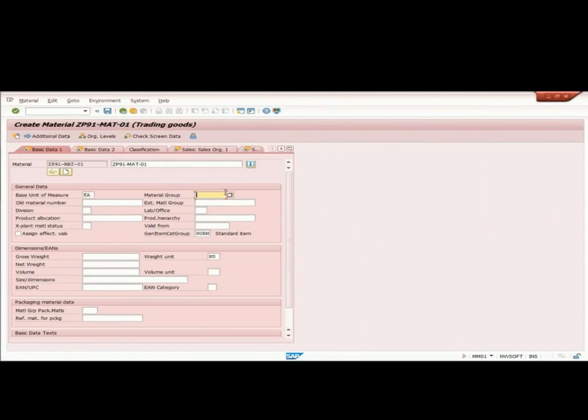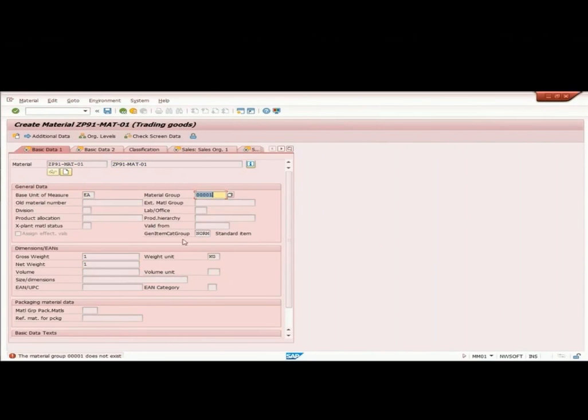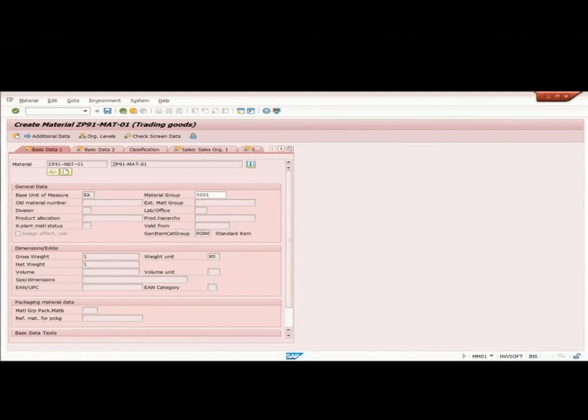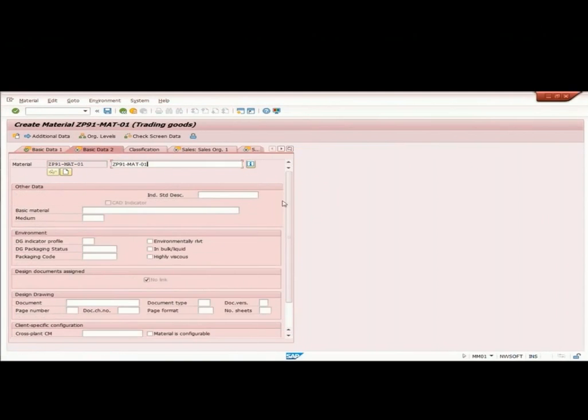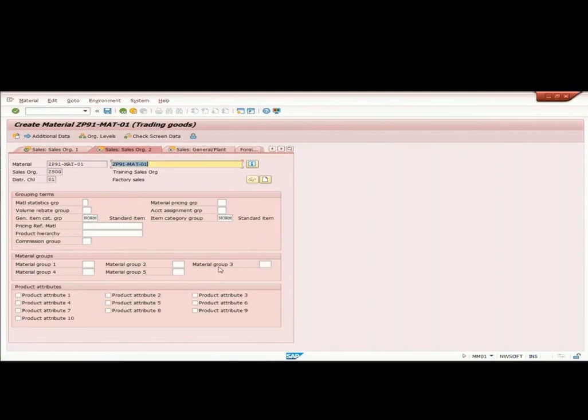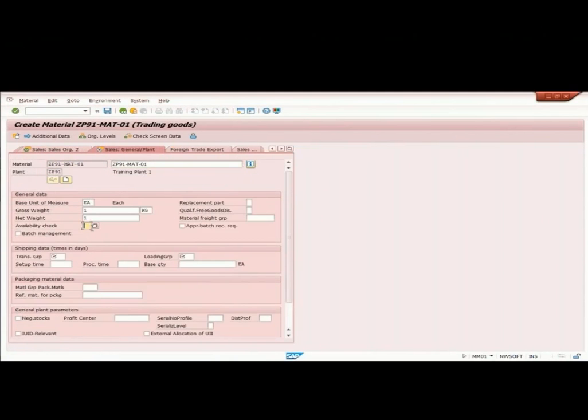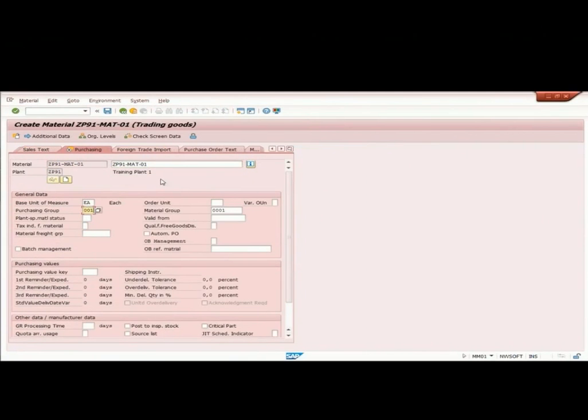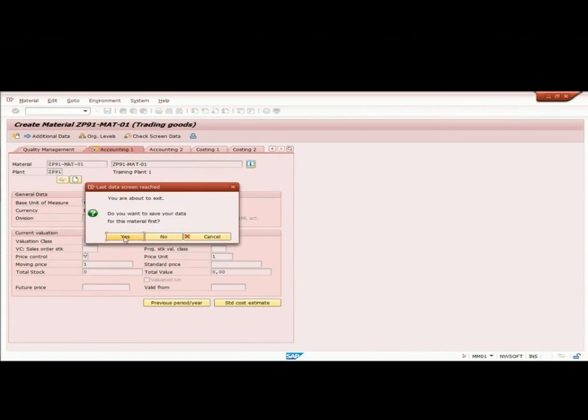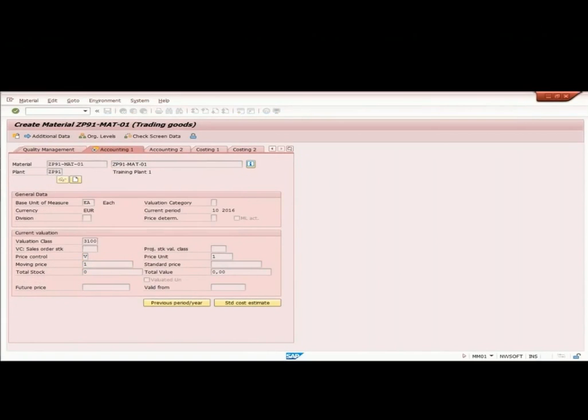I am going to maintain only limited fields which I need to do EWM integration. I am just assuming the weight of 1 kg of this material. I am putting no tax. Availability check, transportation group, and loading group. And it is MAP. I am maintaining let's say 1. And I save this material.